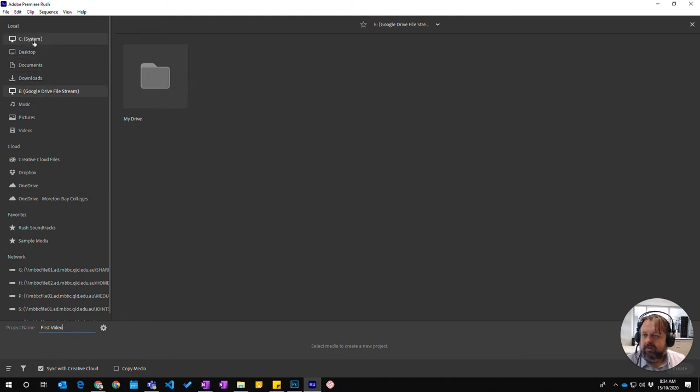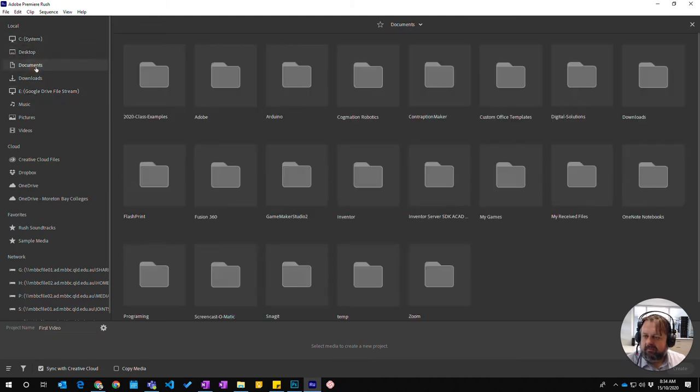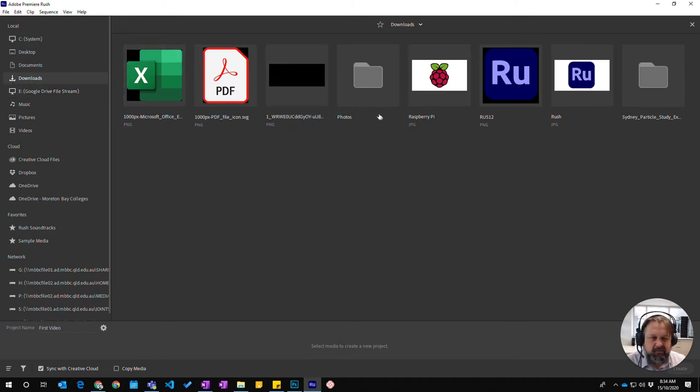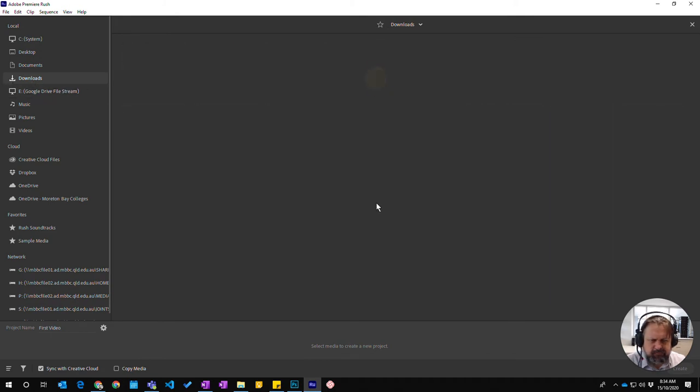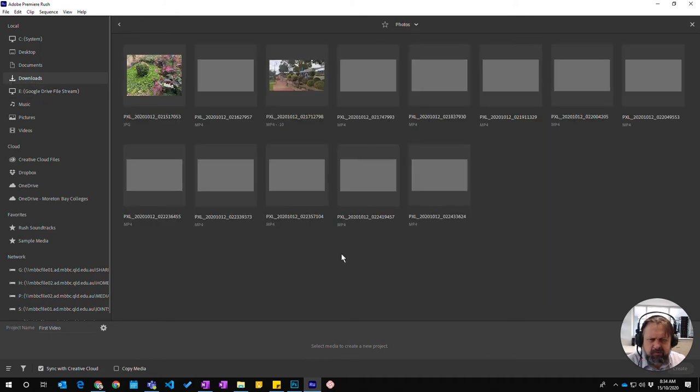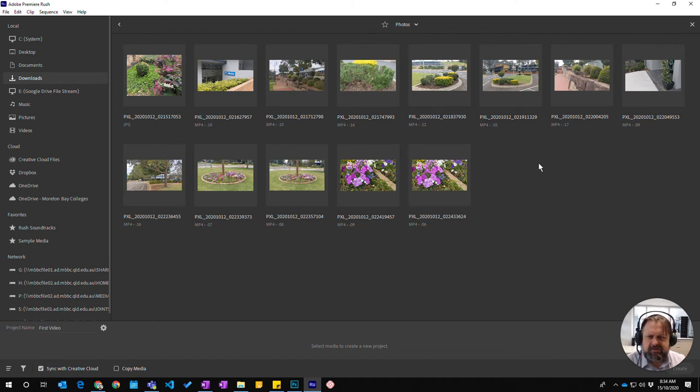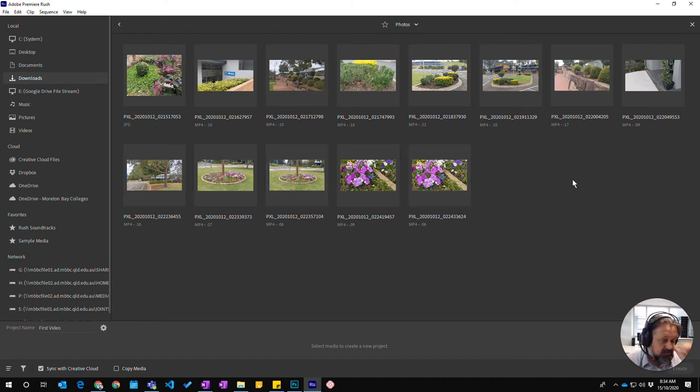So I've downloaded some of my media, some videos into my downloads folder. So go on to photos, these are ones I've just taken. Videos and images that I've taken with my camera around the school. And so I'm just going to choose a couple of these.